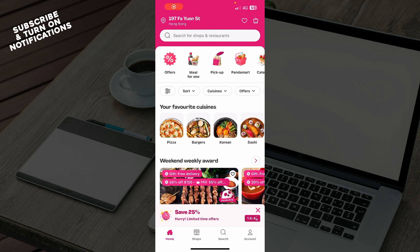Hello guys and welcome back to the channel where today I'll be showing you how to log out of foodpanda.